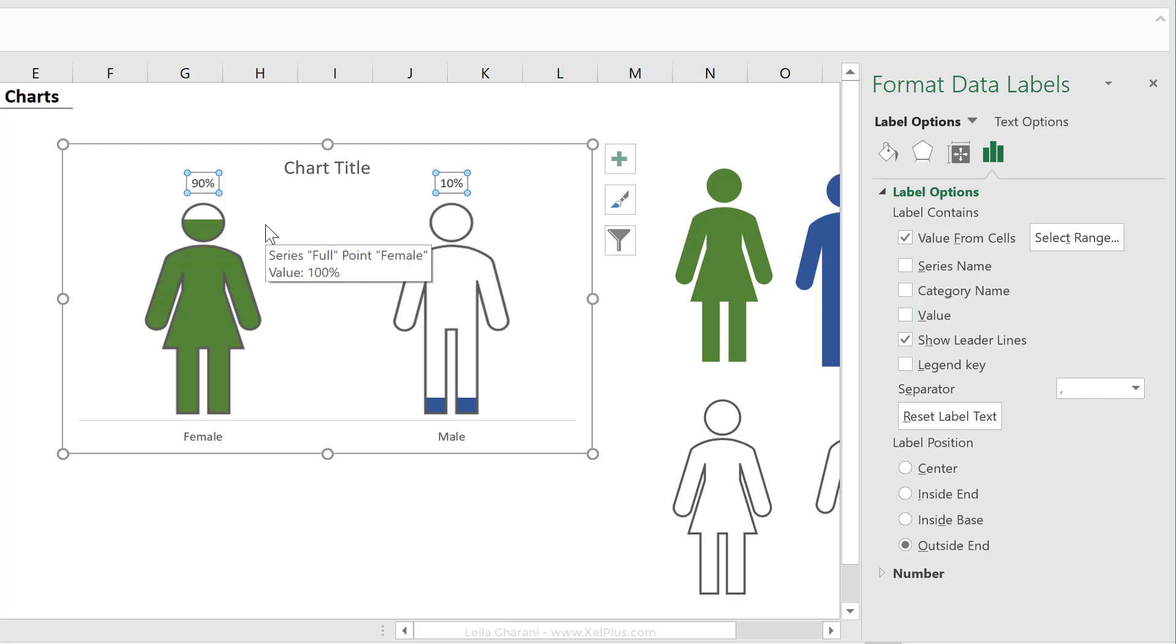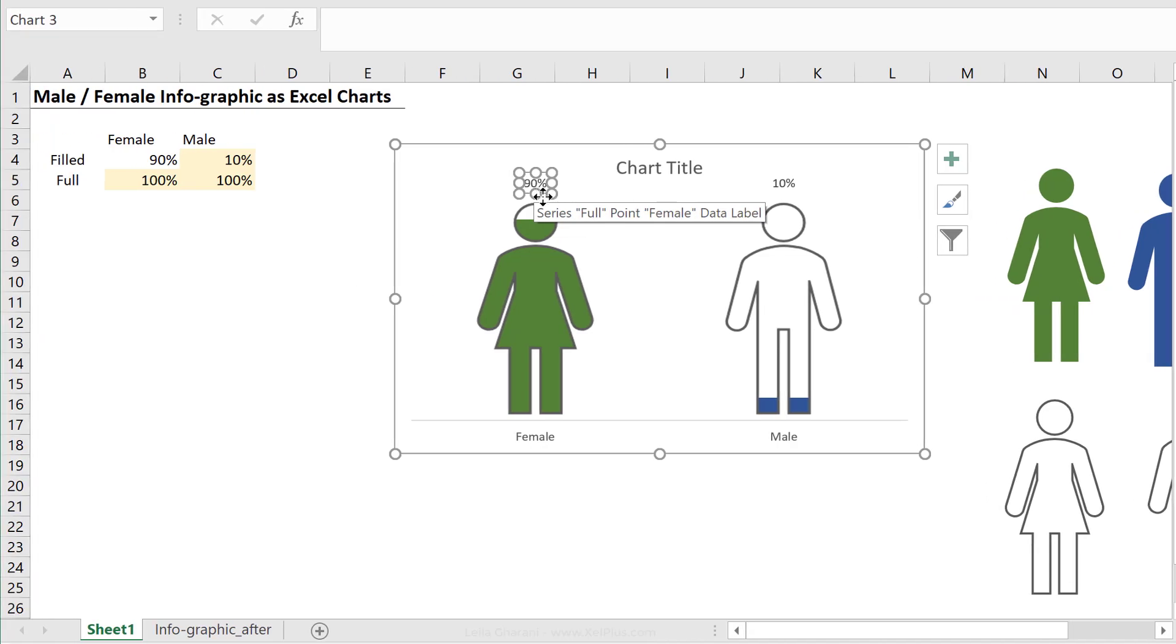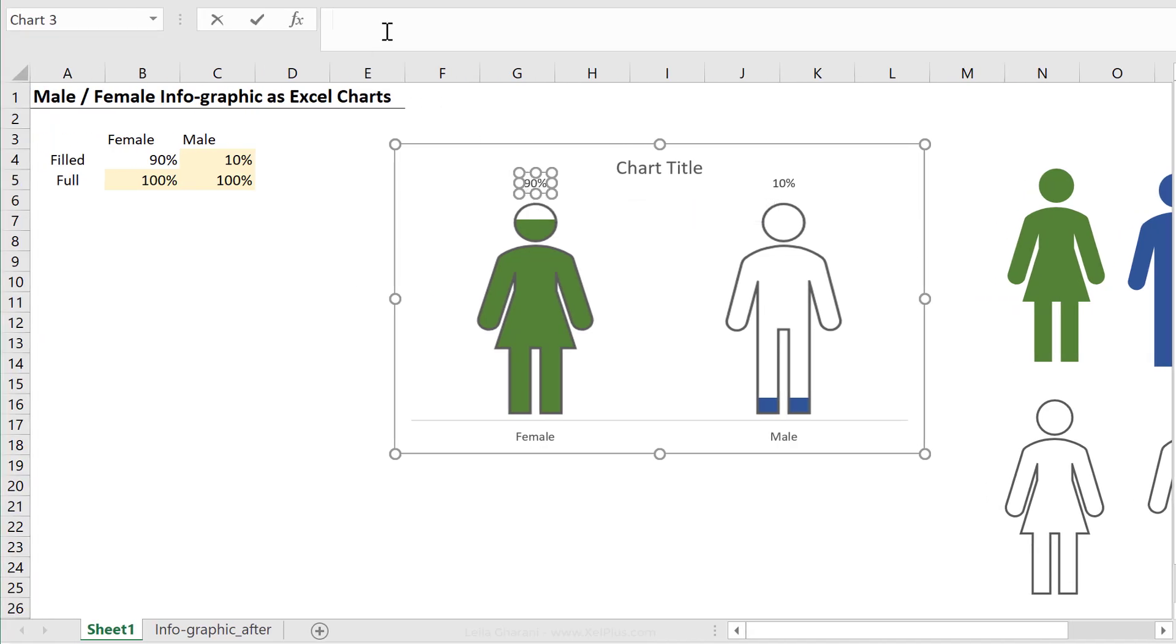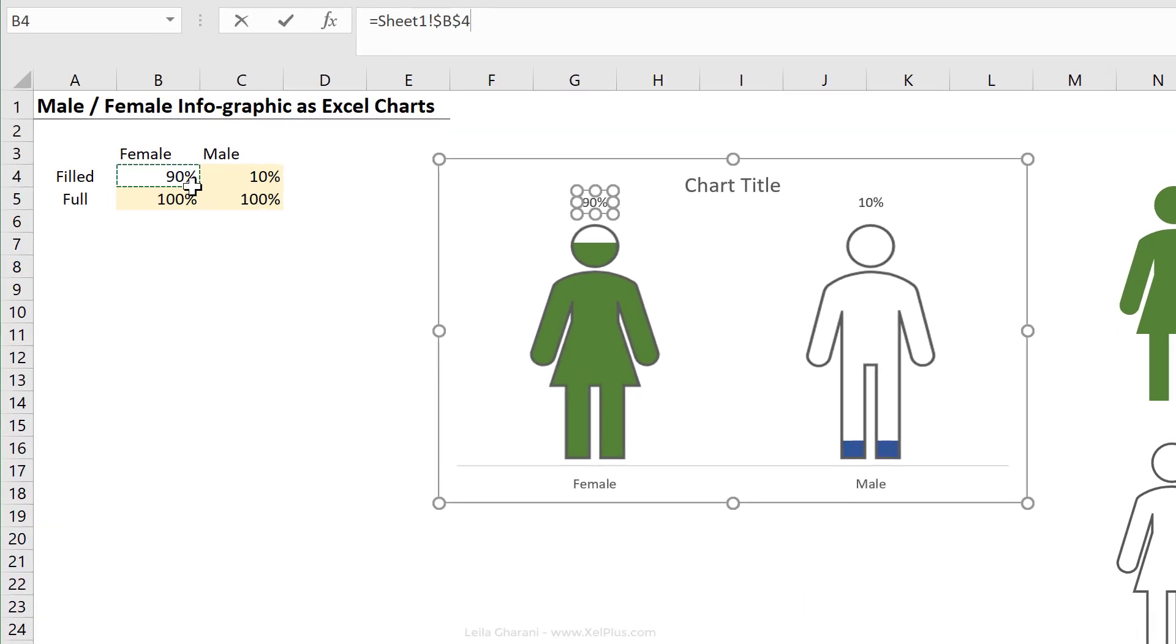Now what about if you have an older version of Excel? You can still do it, you just have to use another method. What you need to do is double click on the label, and then go directly to the formula bar, type in an equal, and reference this cell, and then press enter.